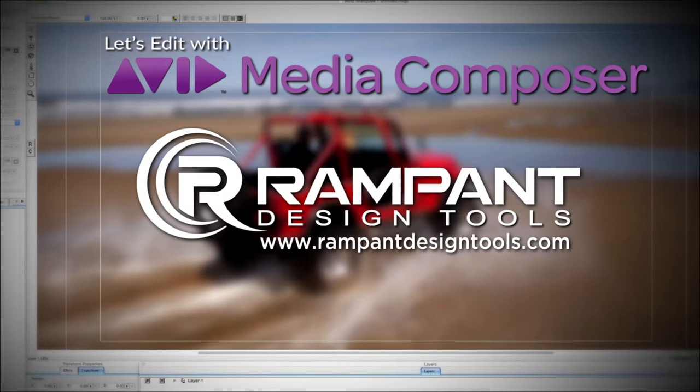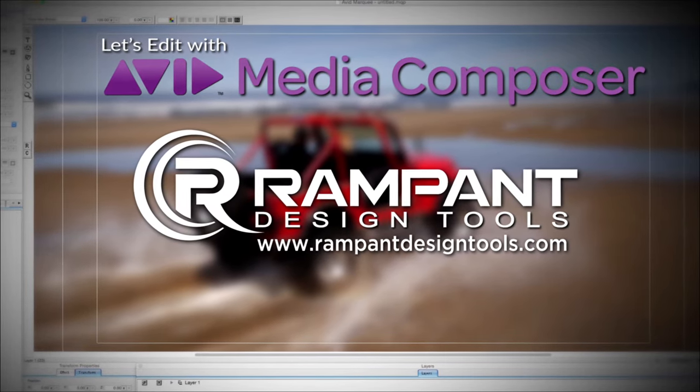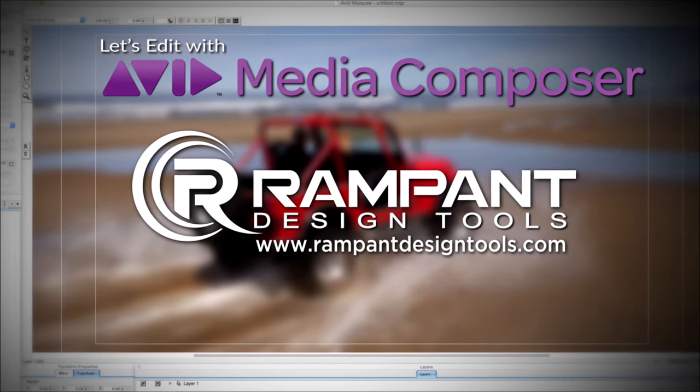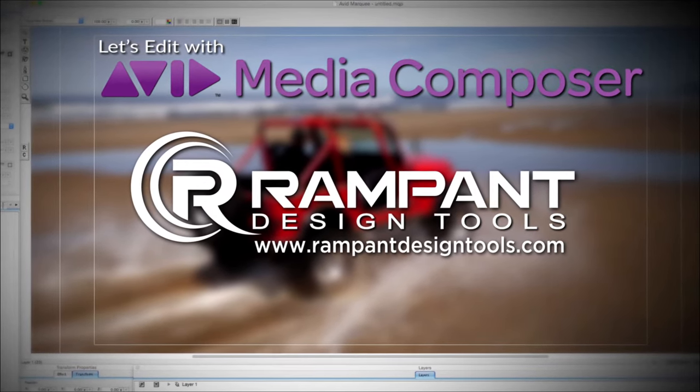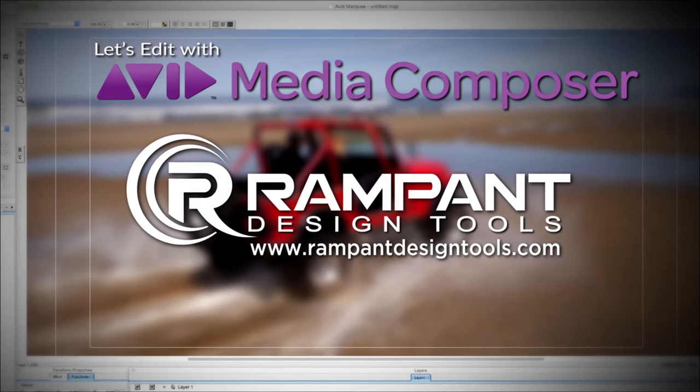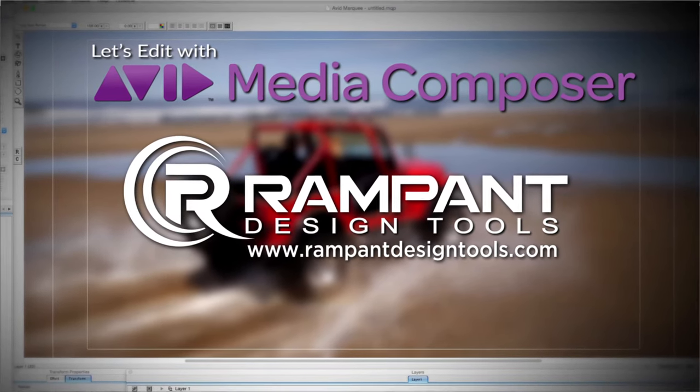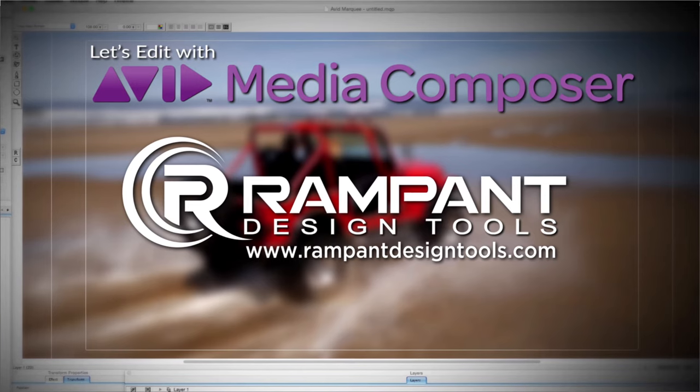And by Rampant Design Tools, creators of QuickTime-based style effects for video and designed to significantly enhance content for editors, visual effects artists, and motion graphic designers.